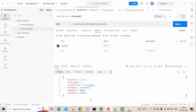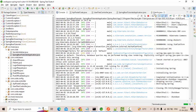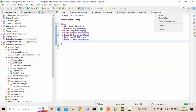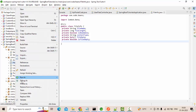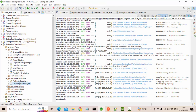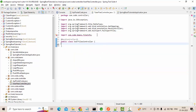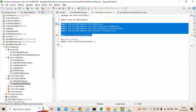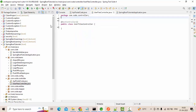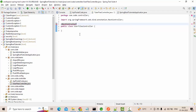Let me delete everything I have so that I can start from scratch. Now I have a completely empty setup. I have one controller called REST controller here.